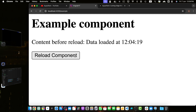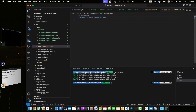Now let's move on to the second method — using an RxJS Subject. Another way to reload a component is by using RxJS Subjects to trigger a refresh. This method is useful for more complex scenarios where you want to reload the component based on specific events. For that, let's create a service called refresh that will handle the refresh logic.